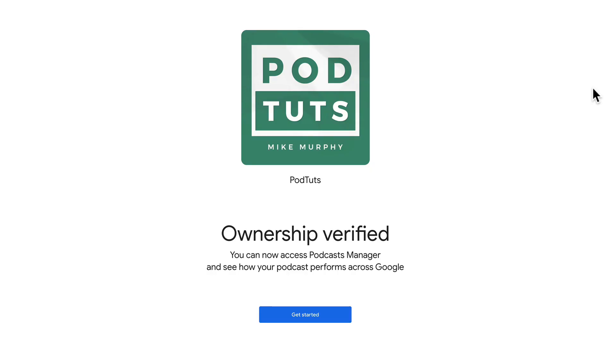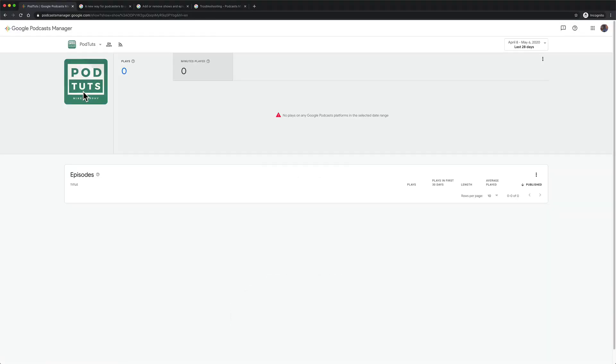Ownership is now verified. Click on the get started button and now your show has been added to Google Podcast Manager.